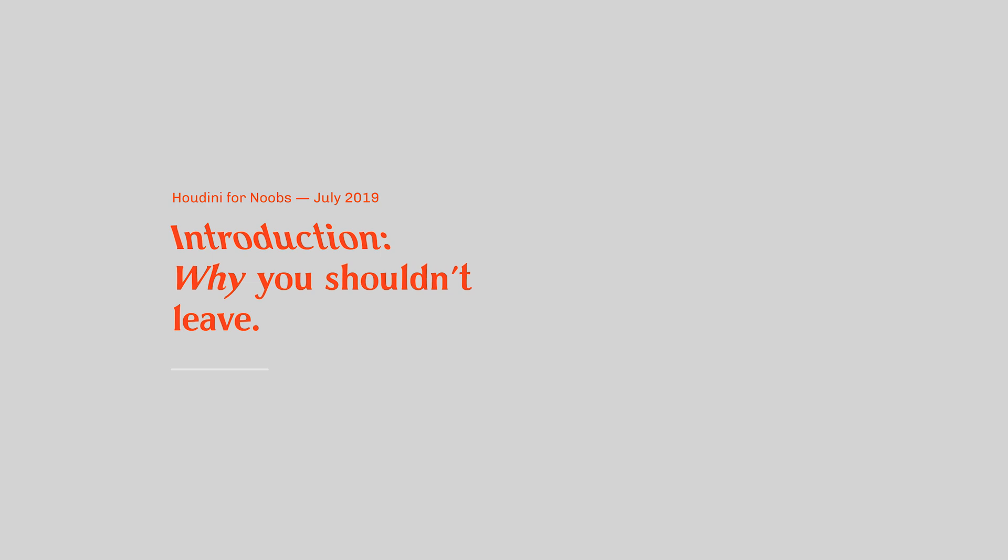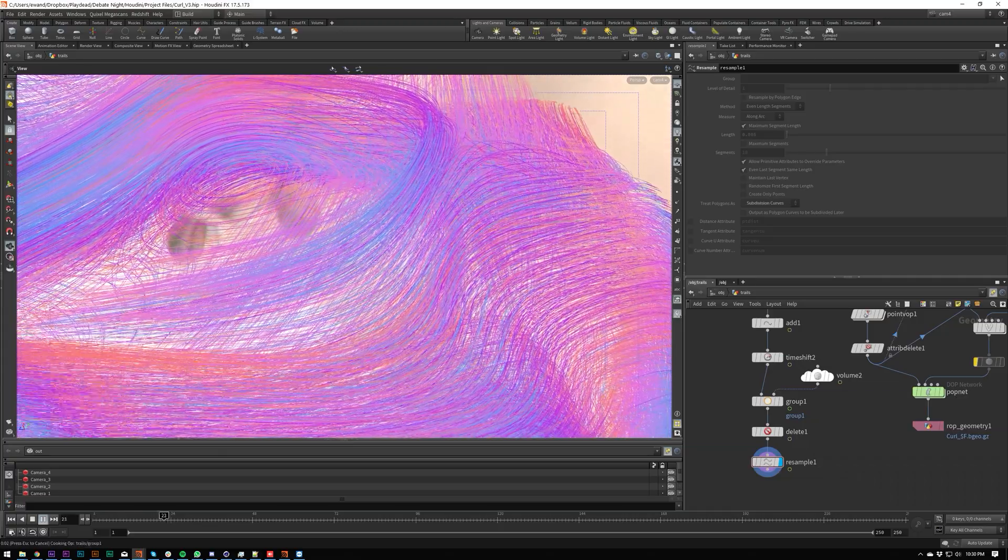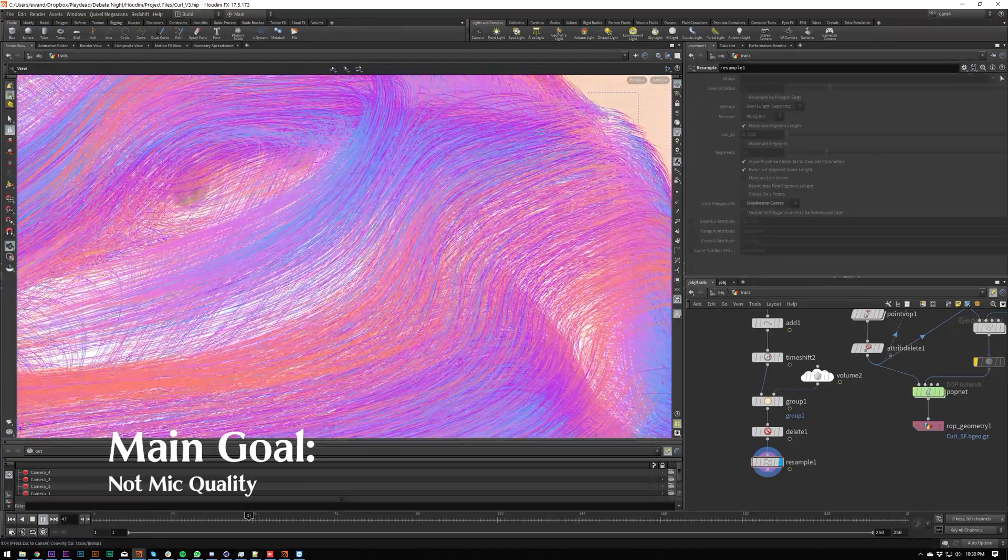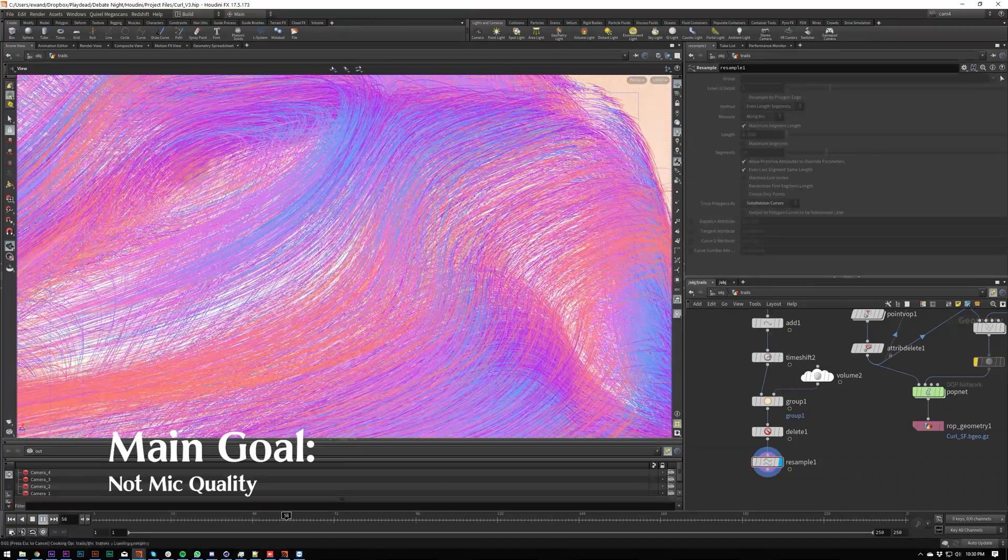What's poppin' everybody? Welcome to the first video in this tutorial series. You cannot escape now.